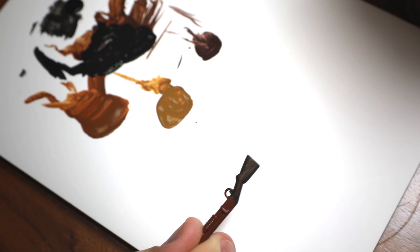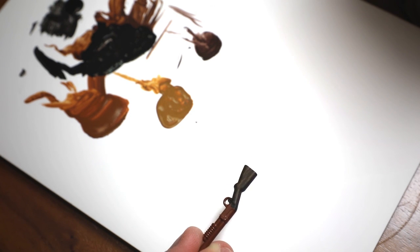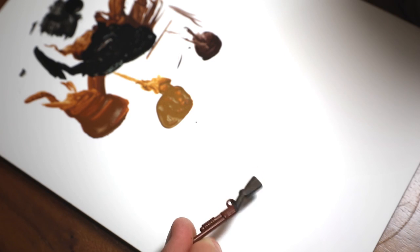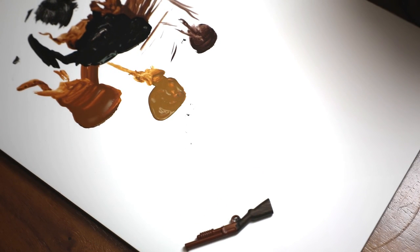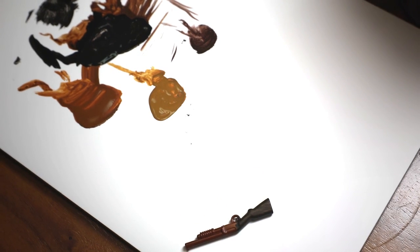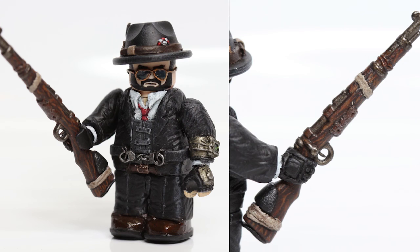Hope you guys have enjoyed this tutorial. I'll be showing a few examples of how my wood technique looks on finished figures that I've made.